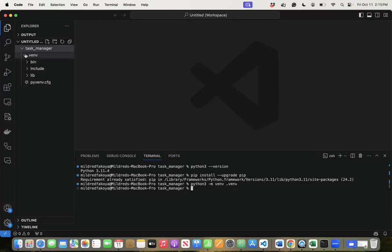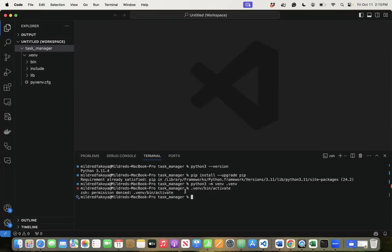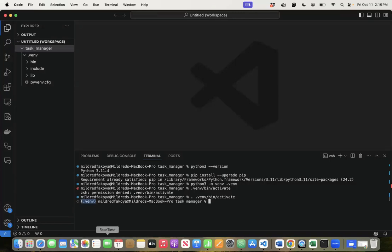Once the virtual environment is created, you will see it in your folder as '.venv' or whatever name you gave it. You have to activate it before you start installing things. Run '.venv/bin/activate' — but this might result in permission problems if you're not running as an administrator. To avoid this, put a dot and a space before '.venv/bin/activate'. Once activated, you'll see the virtual environment name in parentheses in your terminal.